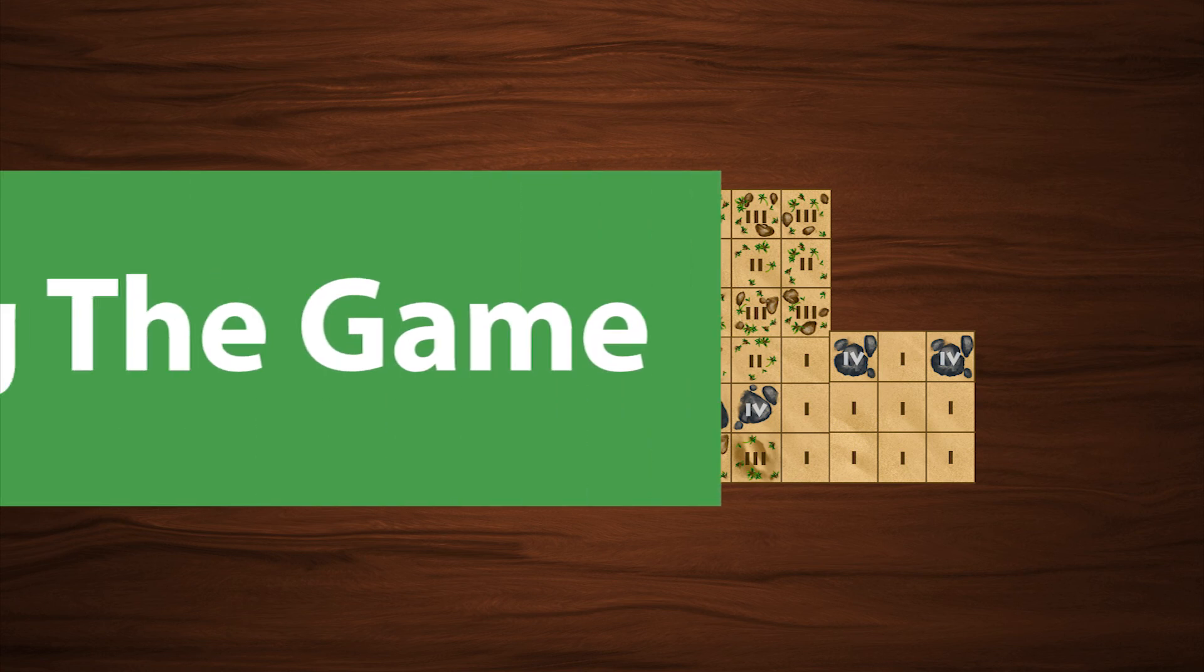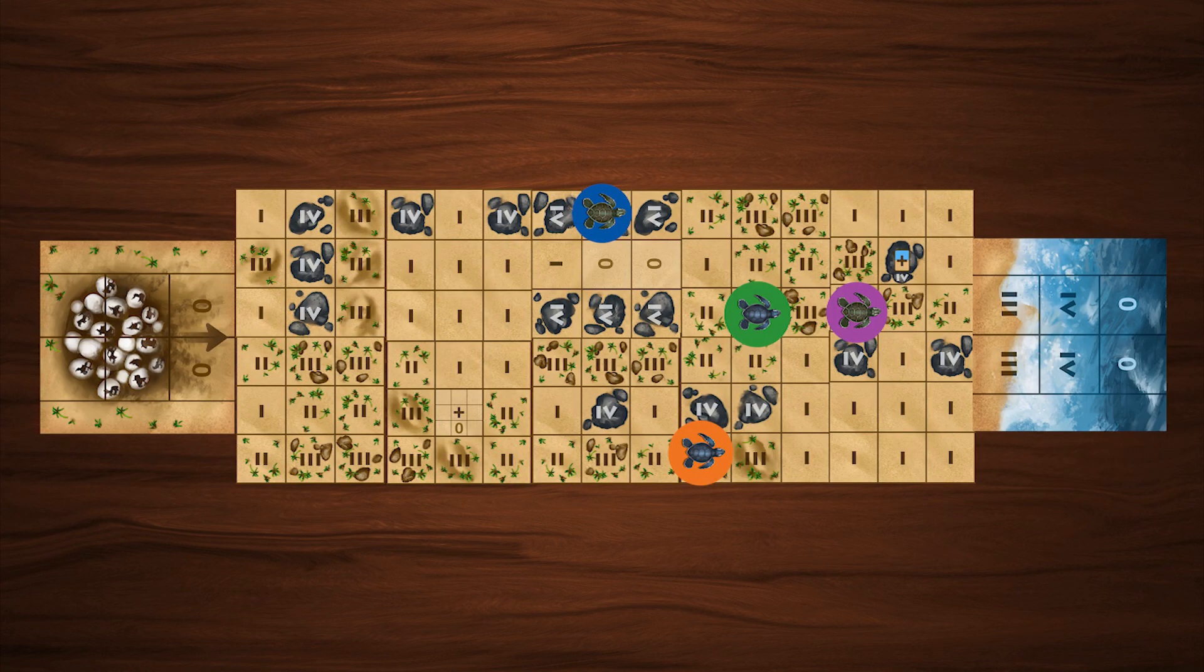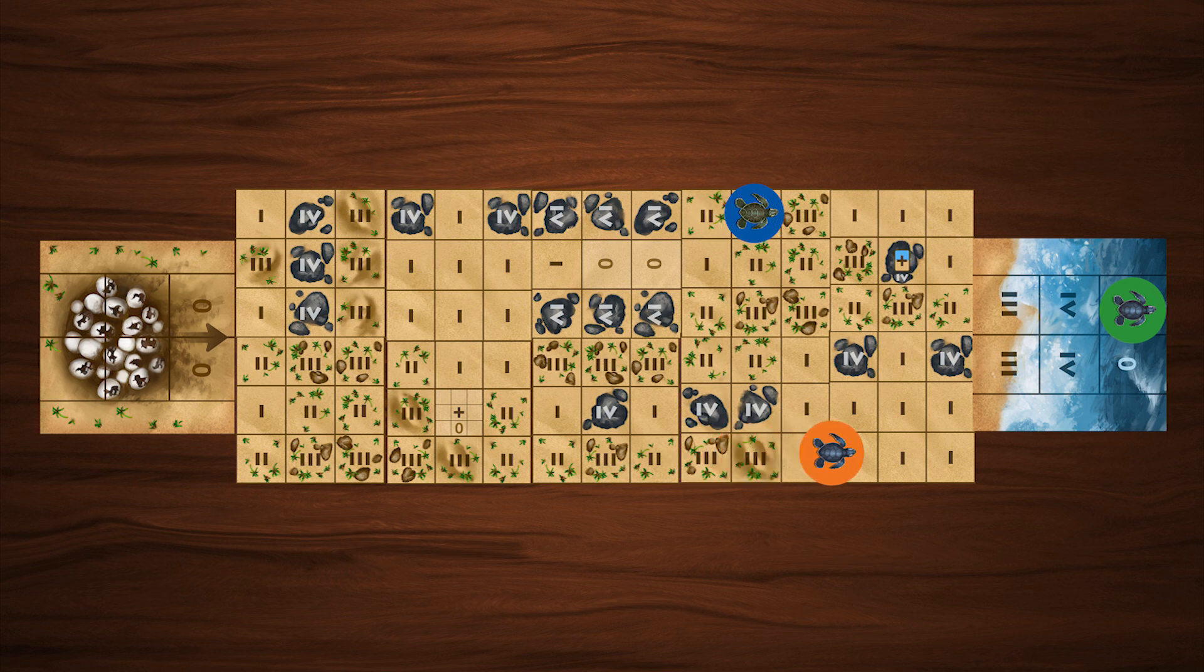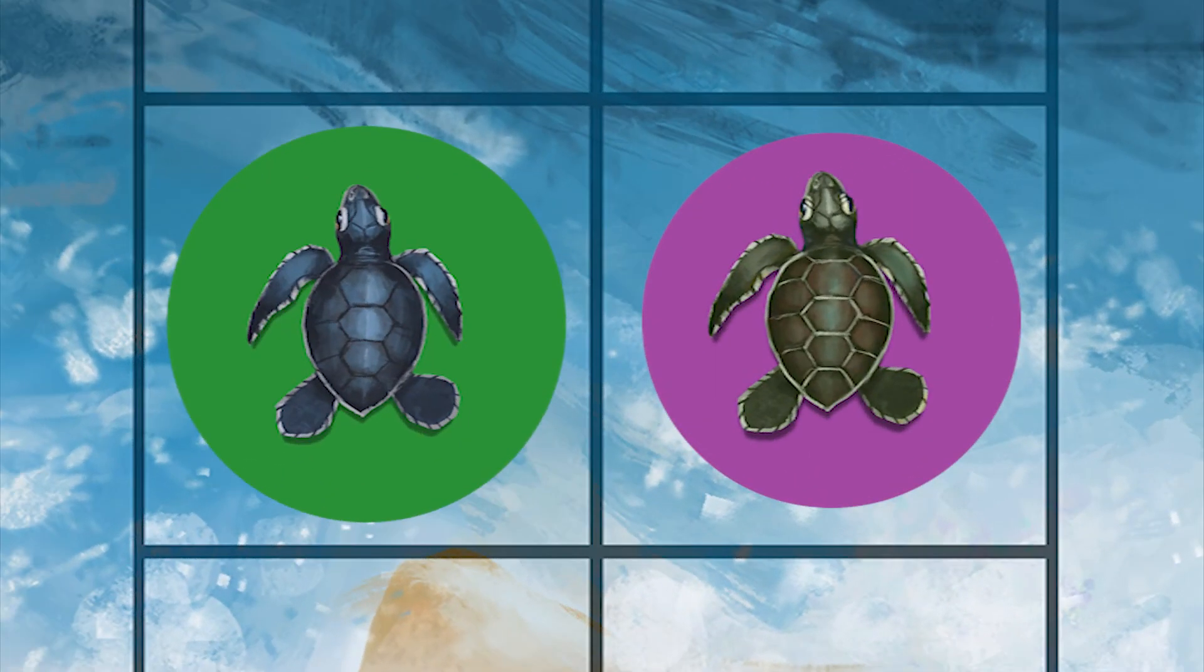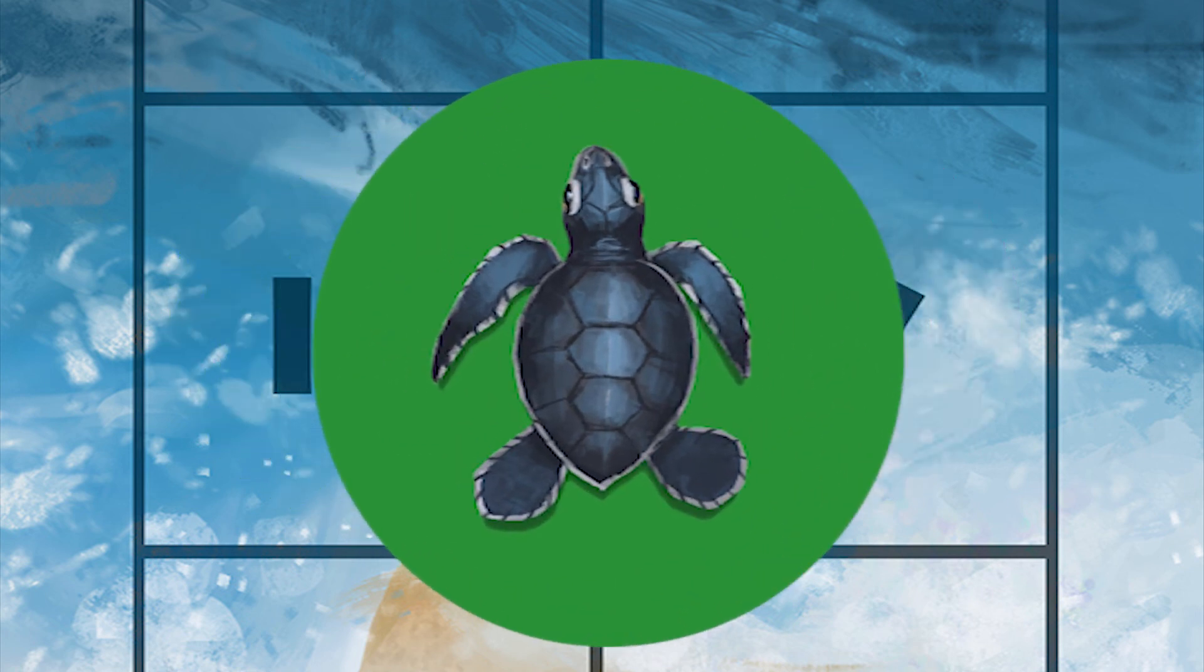Ending the game: the last round starts when a baby turtle reaches the last square of the ocean tile. Each other turtle gets one more turn to get to the ocean. Whichever player ends the round in the ocean with the most scurry left over is the winner.